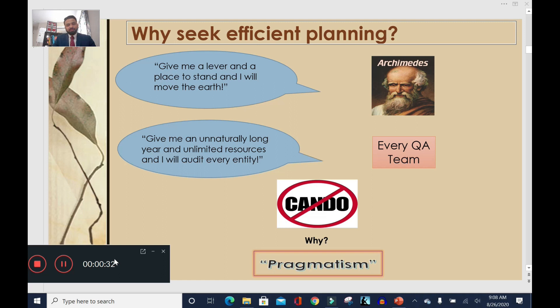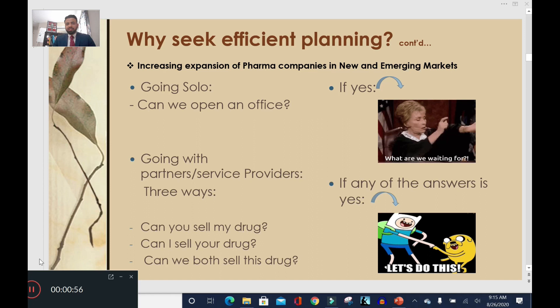Now let's consider why we should seek efficient planning for performing PV audits. Consider the quote attributed to Archimedes: 'Give me a lever and a place to stand and I will move the earth.' These days you hear a similar quote: 'Give me an unnaturally long year and unlimited resources and I will audit every entity' — that's every QA team. We cannot achieve that because it's not pragmatic, and we cannot audit all audit targets with similar rigor and frequency annually. There has to be a way to prioritize.